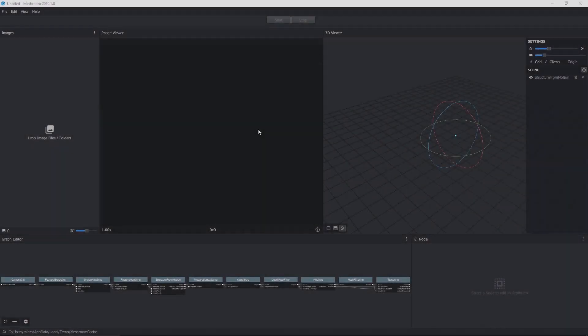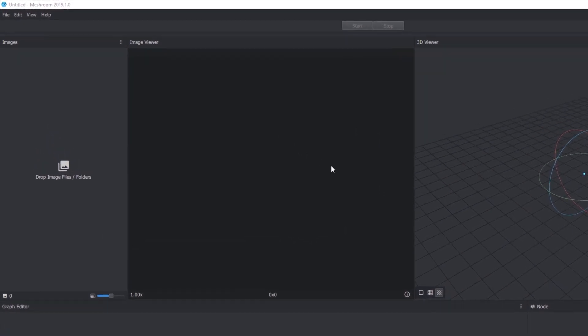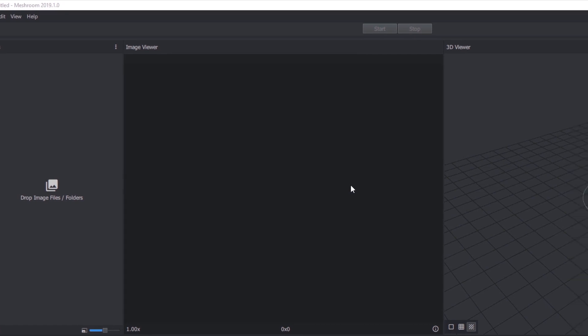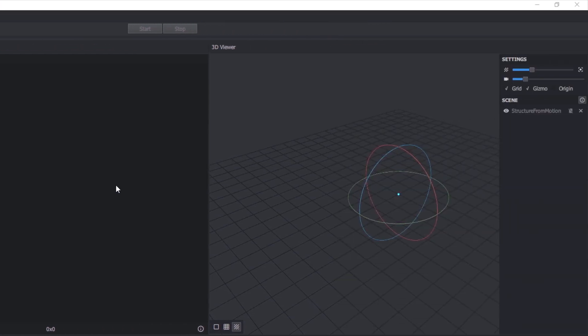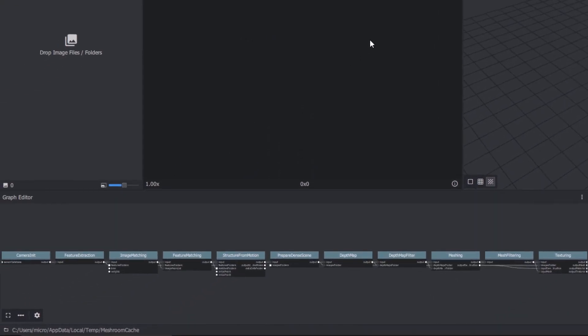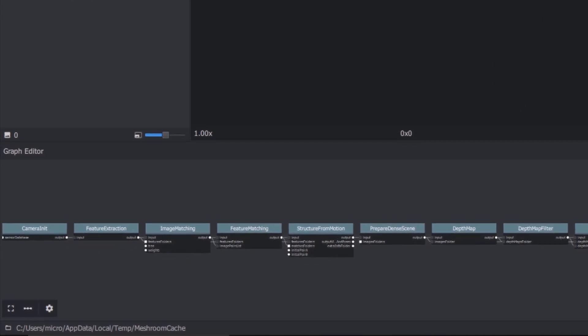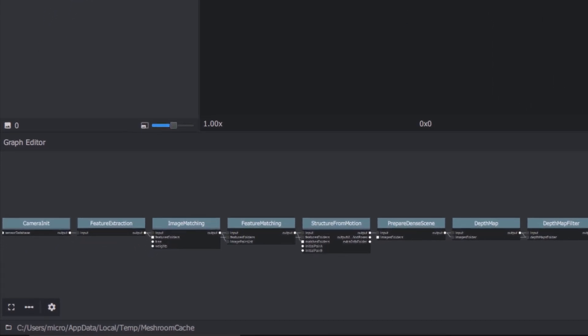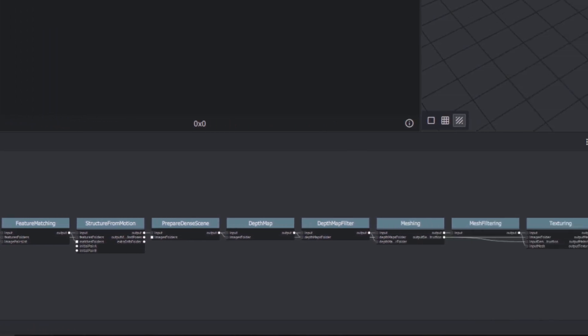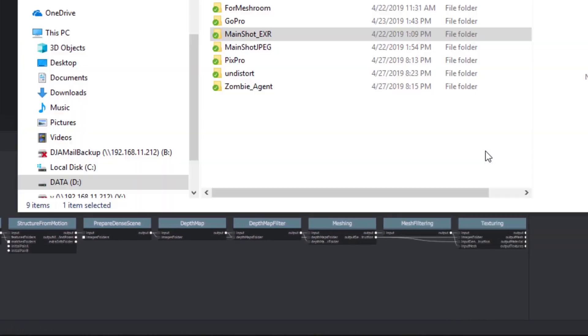Let's launch Meshroom. There are three main sections to the interface: the images pane at left, the 3D viewer to the right, and the node graph editor. Don't be intimidated by that long train of nodes. All the processing moves from left to right, and for most common workflows, you can leave things as they're set up for you.